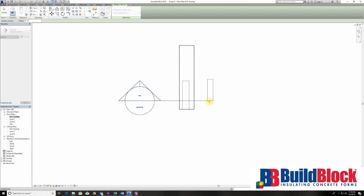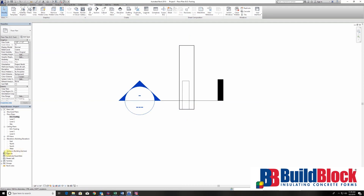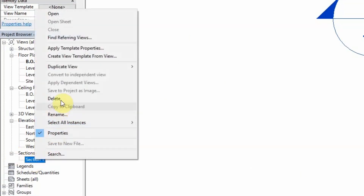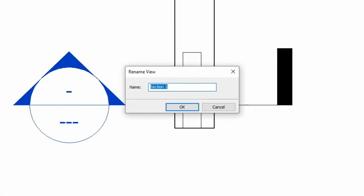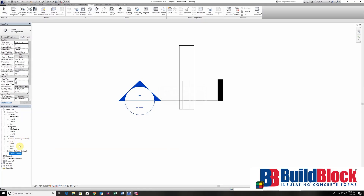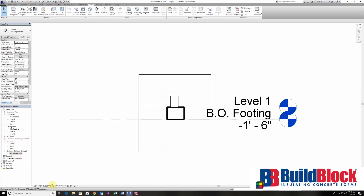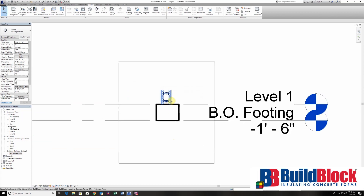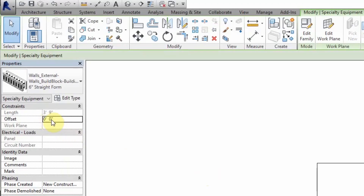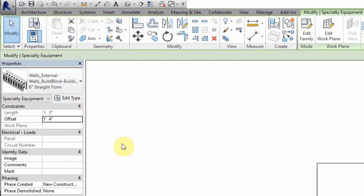Let's go ahead and put a section view in — that will allow me to view these all from the side. Feel free to label this however you want. In this case I'm going to call this the ICF wall section. I also want a little bit more detail, so we're going to switch the view to fine. Next we're going to put these all on separate levels and offset from the base. Each block is 16 inches tall, so we have 16, 32, and finally 48 inches.